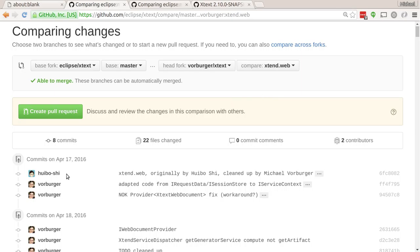I picked that up, worked on it a little bit in the Xtend web branch on my fork of Xtext. And I'll show you how this actually works.